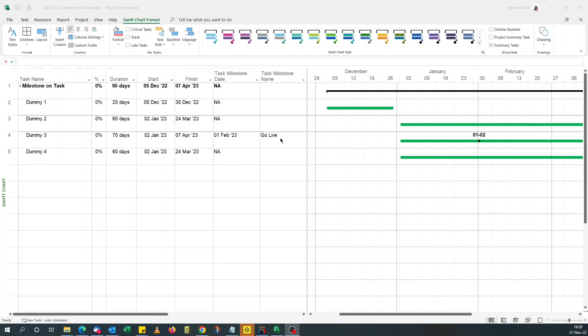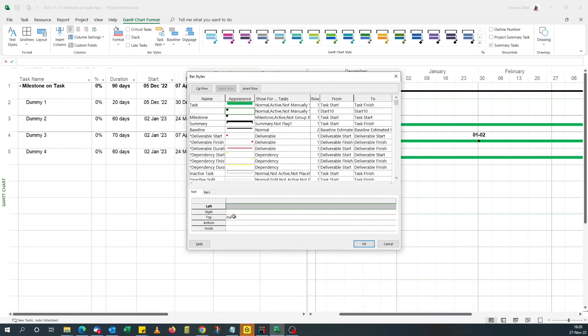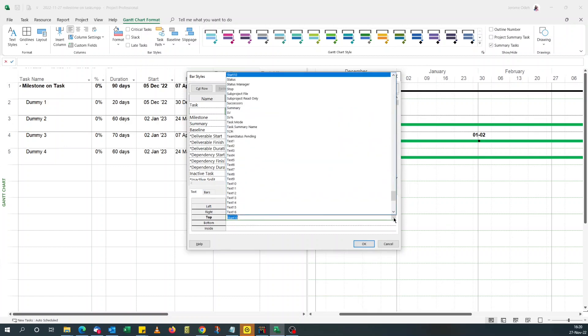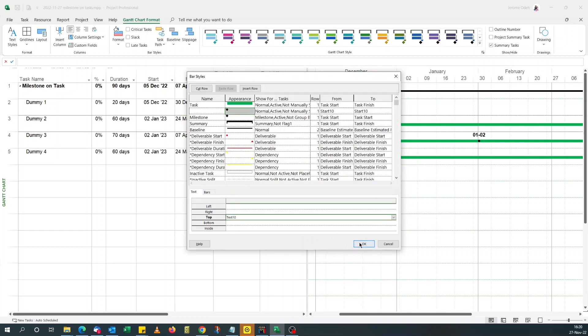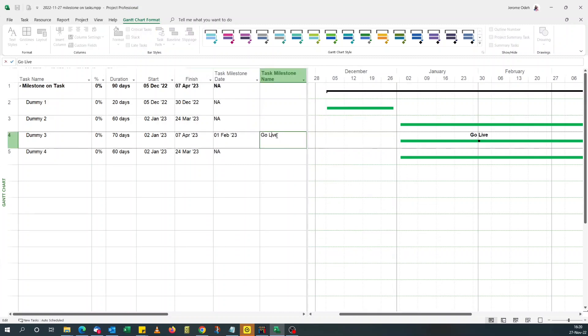So now that we have the task master name, we go back to our bar styles, text, instead of start 10, we do text 10. You have your go live master. So you decide what you want to show.